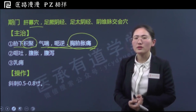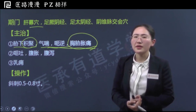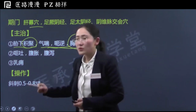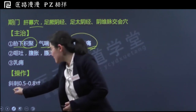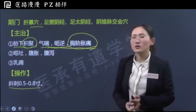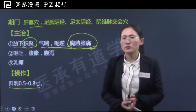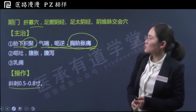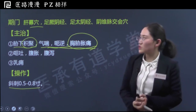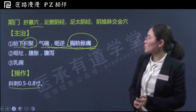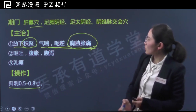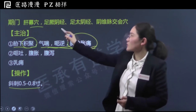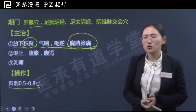最后，期门可以治疗乳痈，也就是乳腺炎，这是因为它靠近胸部乳房部，发挥局部治疗作用。在操作上，期门穴针刺有一定危险性，如果针刺过深容易伤及肺脏或肝脏，所以一般针刺较浅，采用斜刺，斜刺0.5到0.8寸。